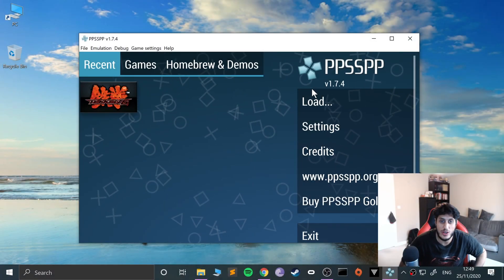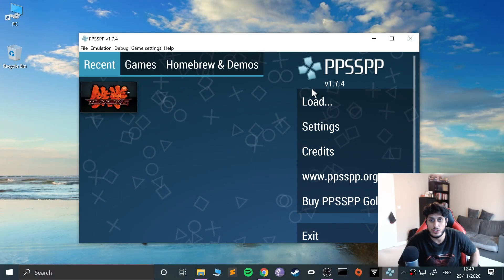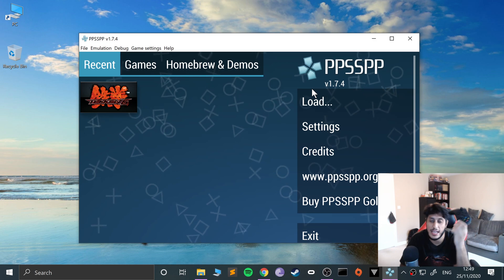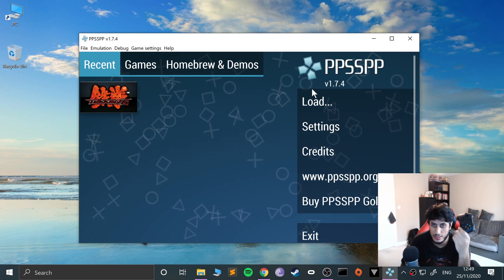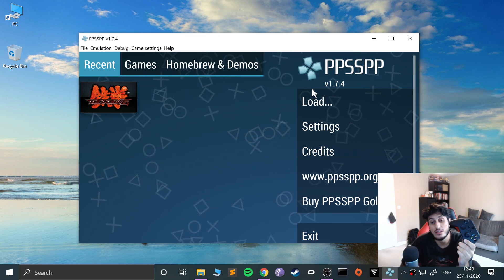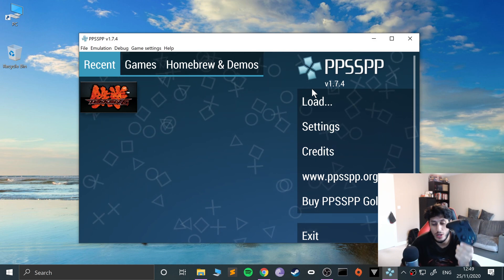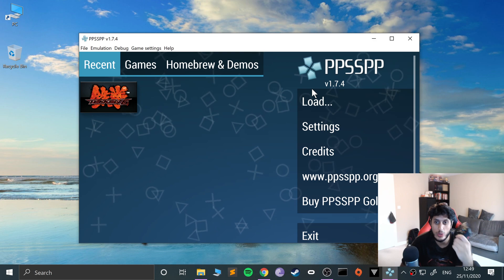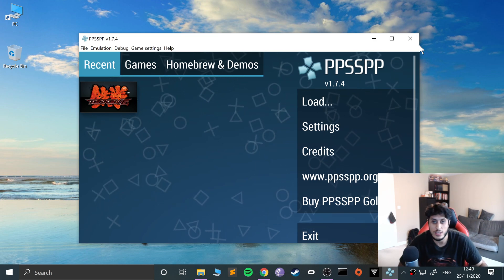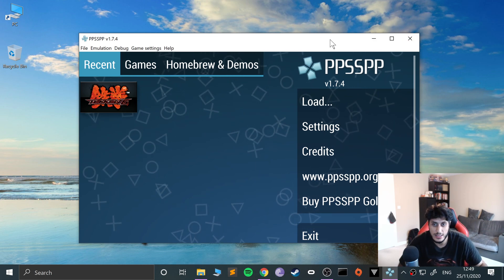Hello, in this video I'm going to show you how to connect the Xbox Series X or Series S wireless controller to your Windows machine so you can use it on the PPSSPP emulator, which is a PlayStation Portable emulator.